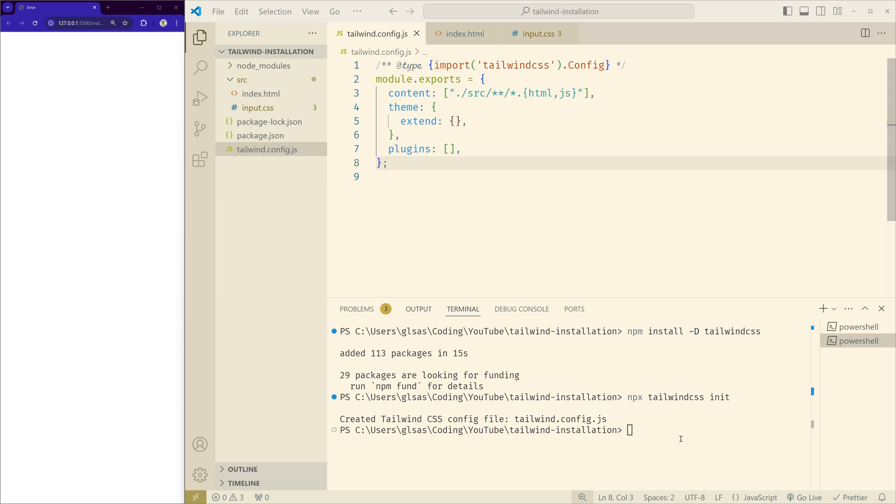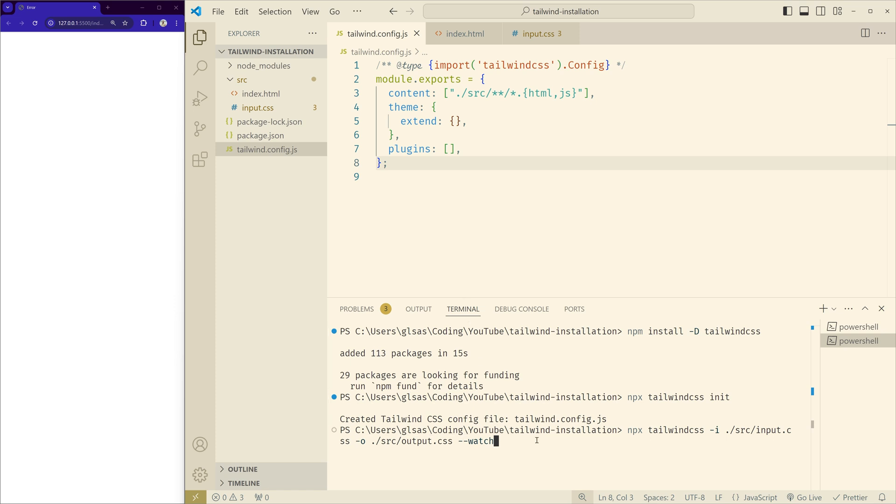And here is the command. So here this input flag -i specifies the input file, and the flag -o specifies the output CSS file that will be generated. And this watch flag recompiles the CSS whenever we want to make changes. So let's run this command.